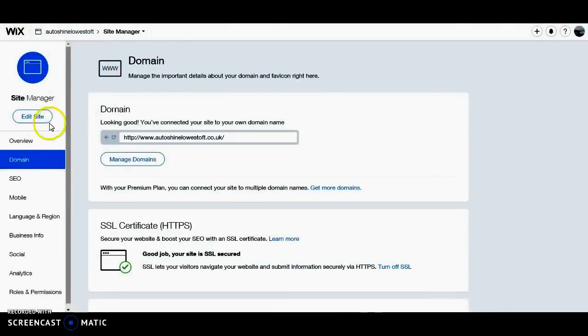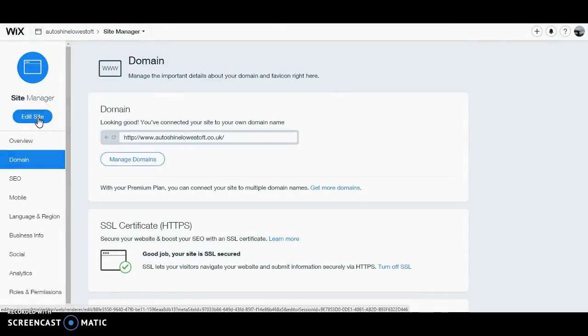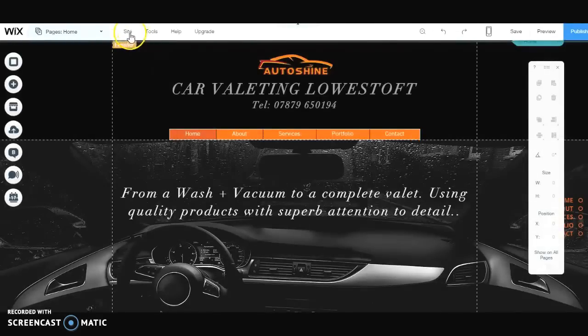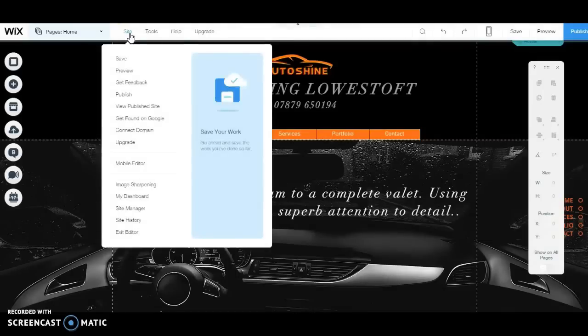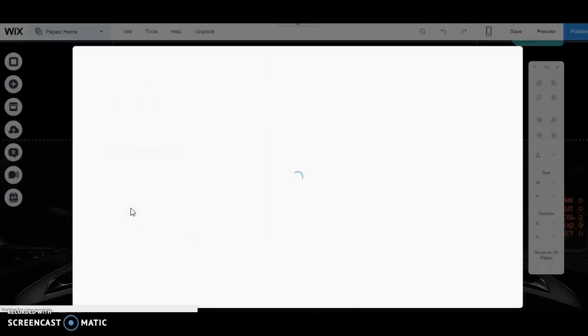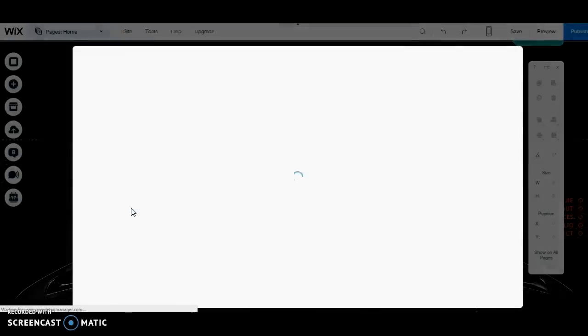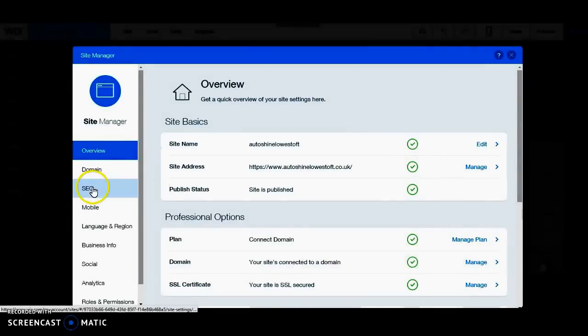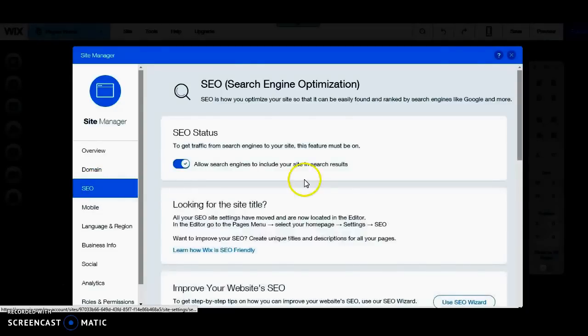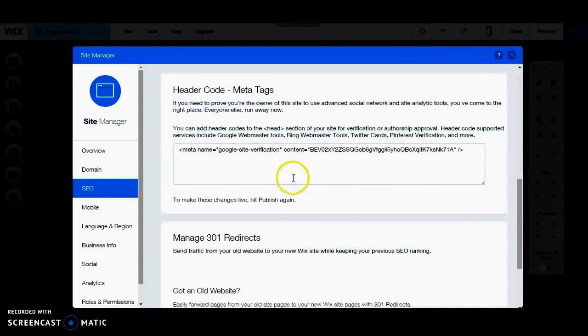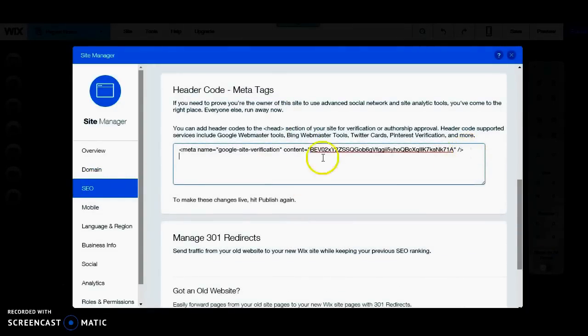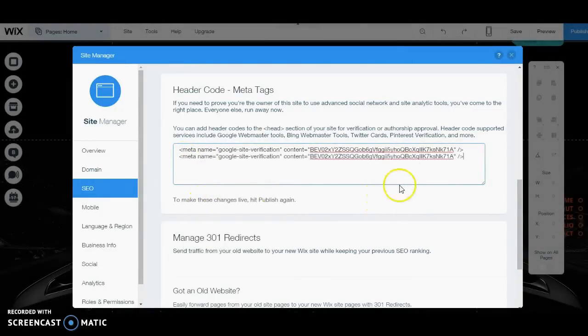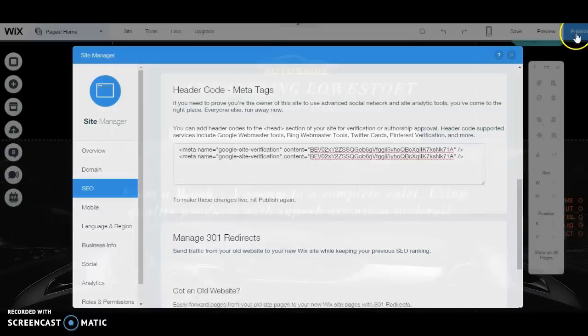Then we go back to our Wix account. And we need to go into Edit Site. Once we're there, we go to Site Manager. And then we press SEO. I have the old code there, but I'm going to keep the old code there for the HTTP site. Just paste that in. Then we press Publish.